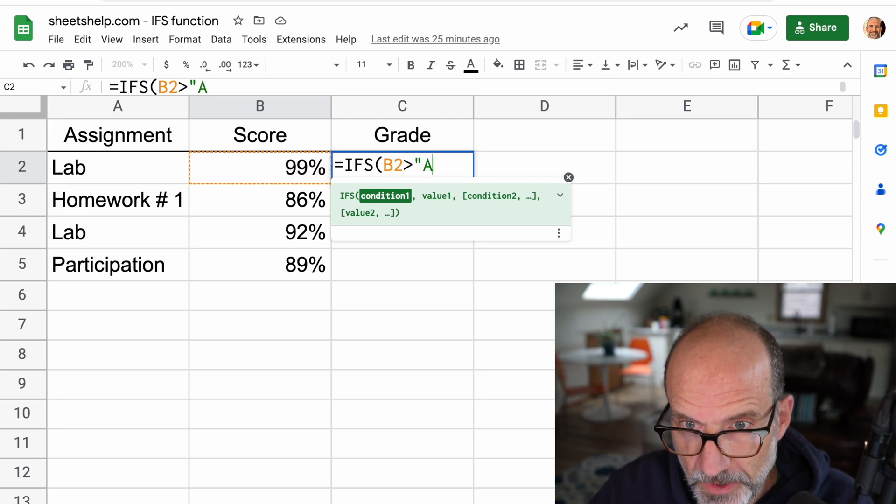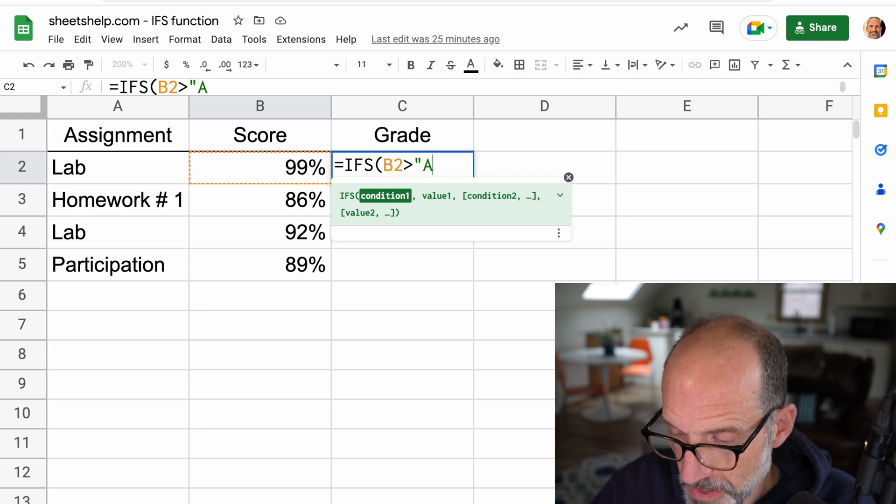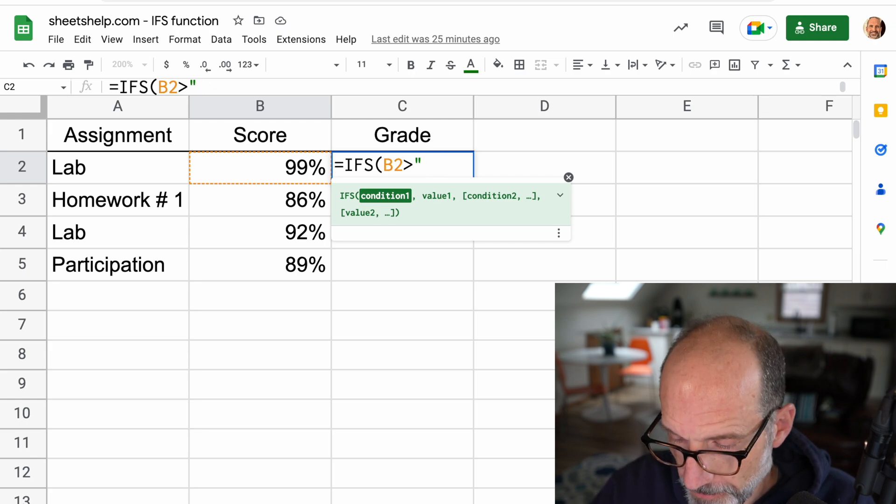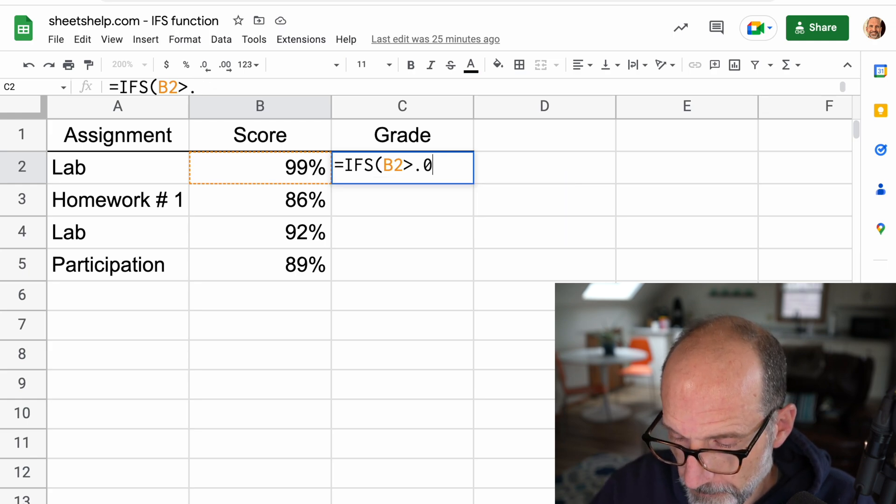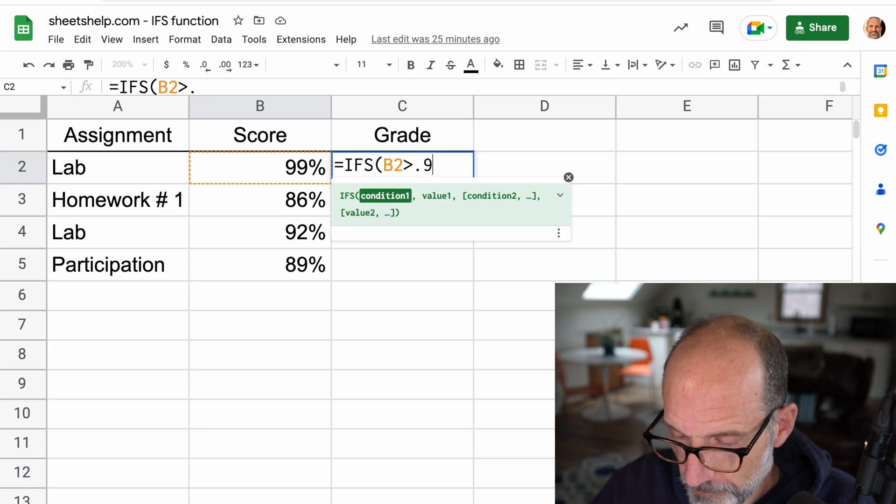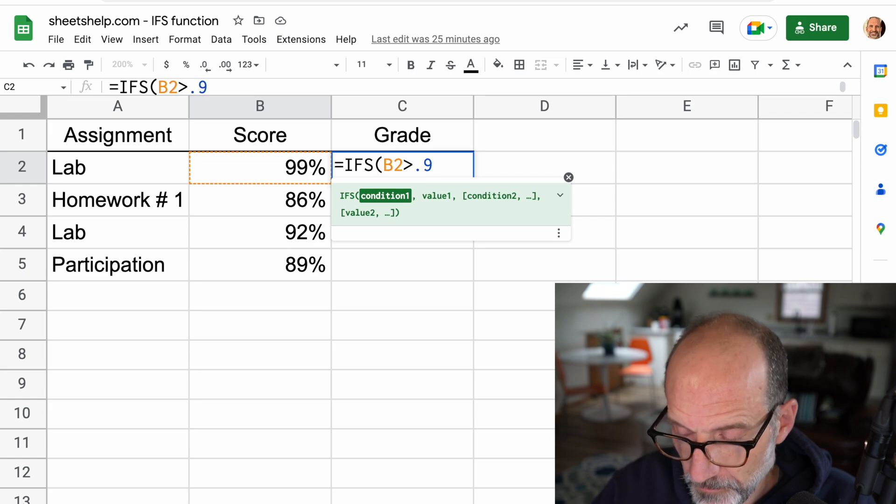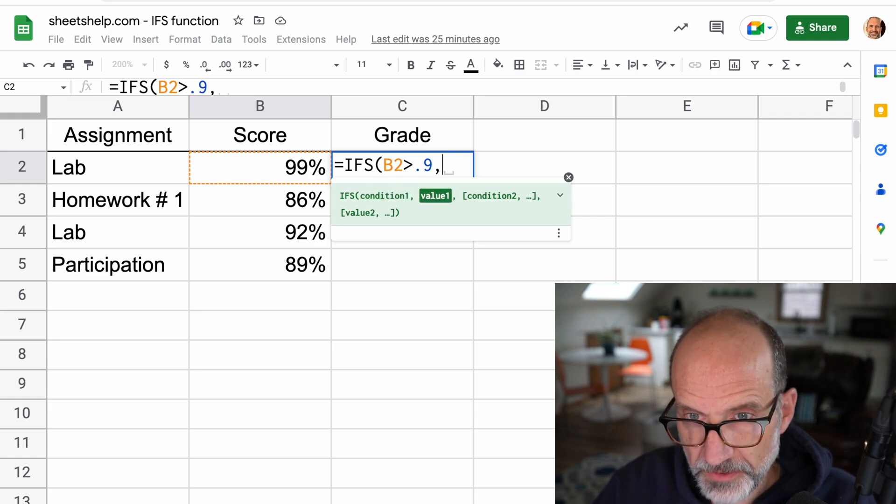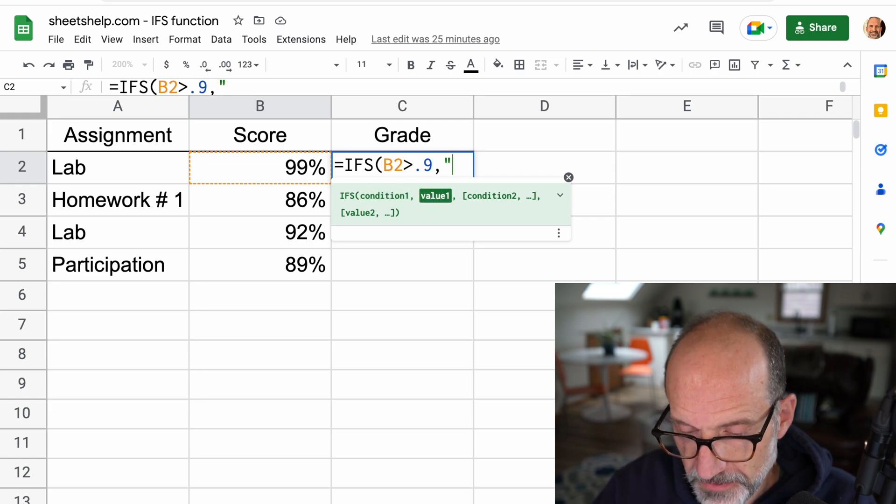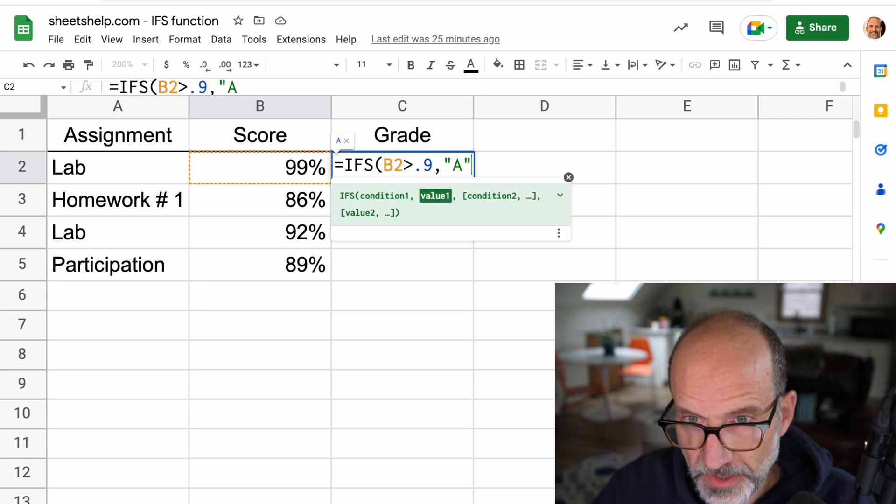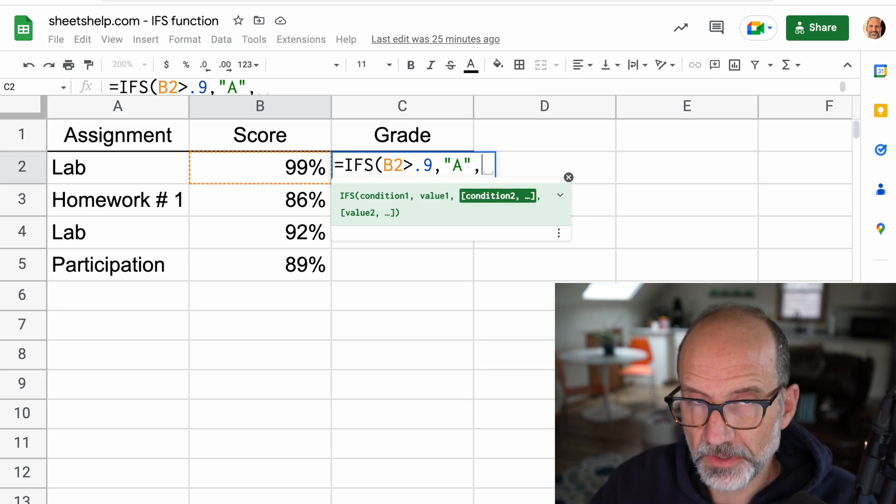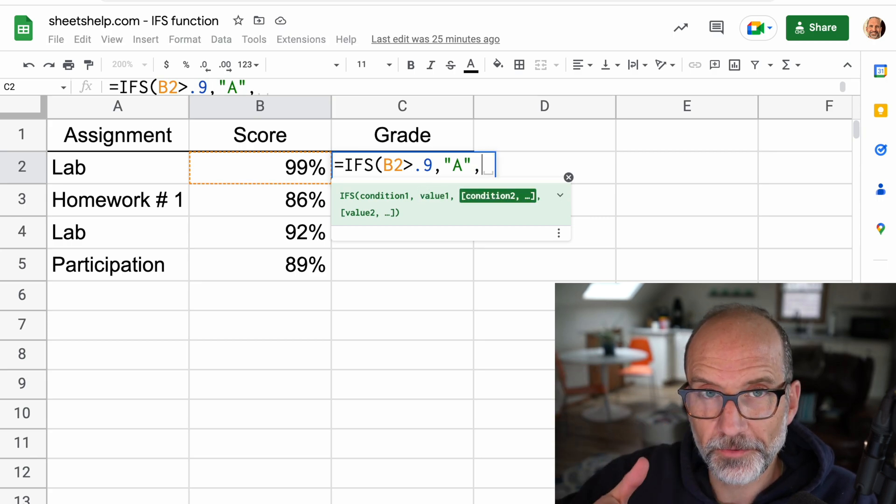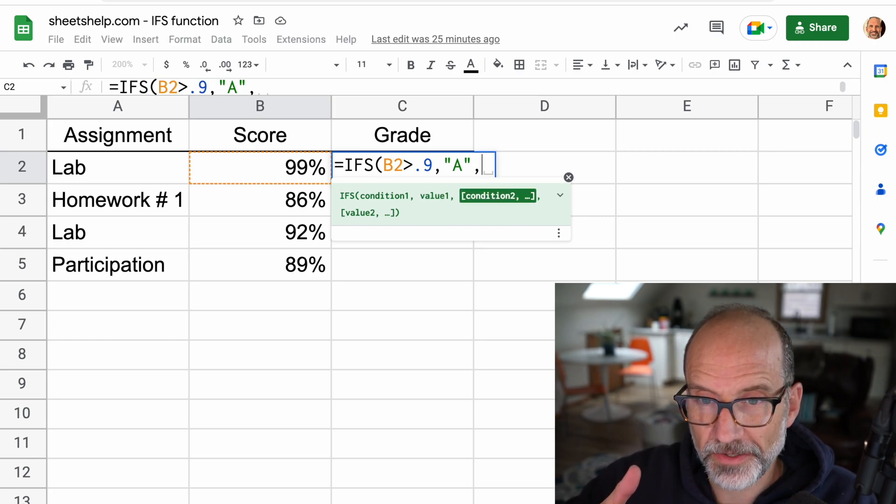And if it's greater than 90%, give it an A. So that's actually going to work on this one. It will see that it's greater than 90%, it will return an A.